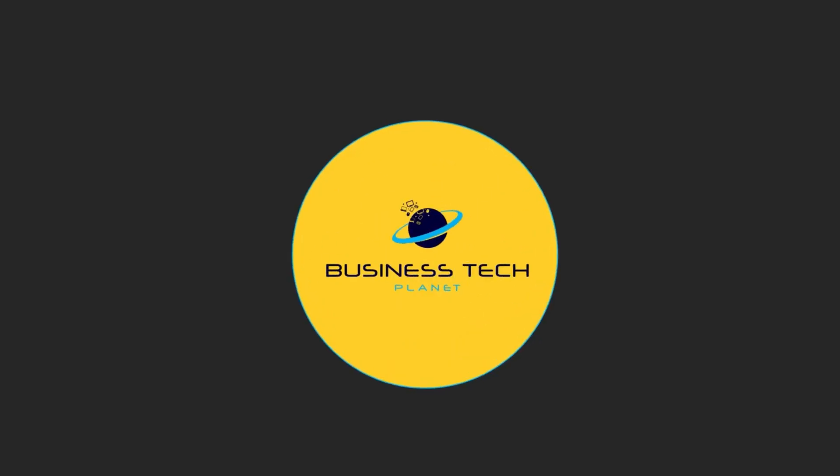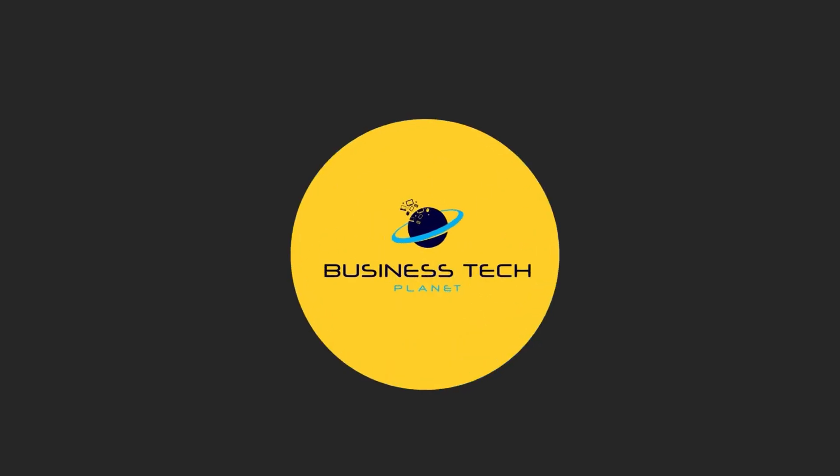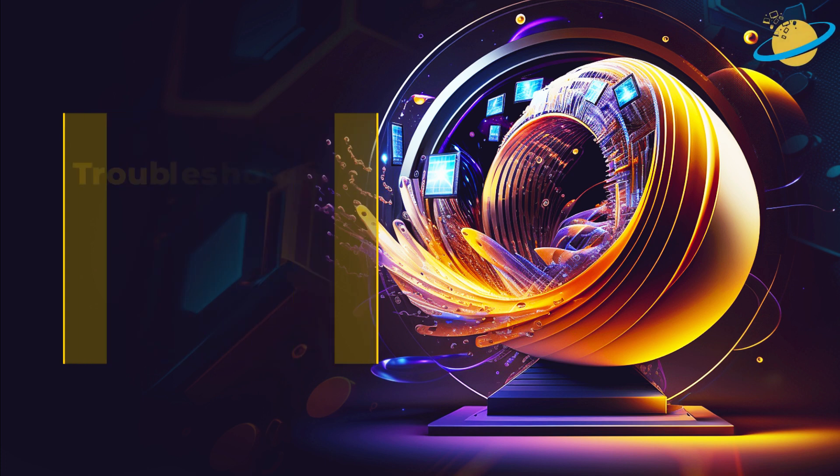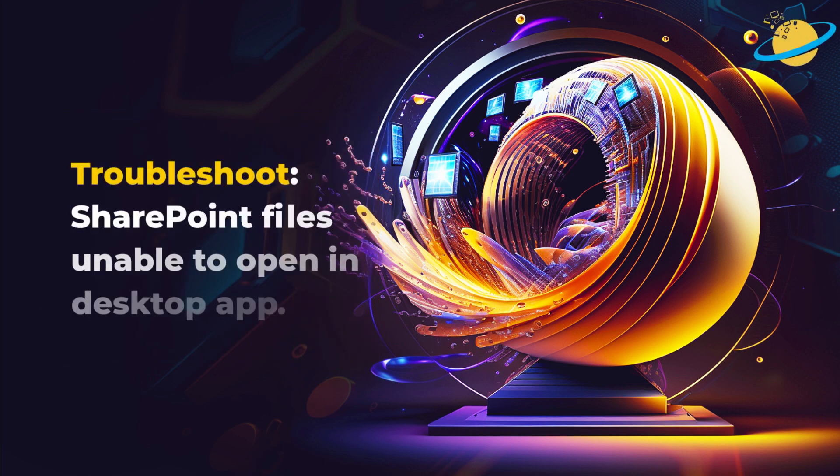Welcome to another Business Tech Planet video. Today, we'll show you how to troubleshoot a SharePoint file you can't open in the desktop.